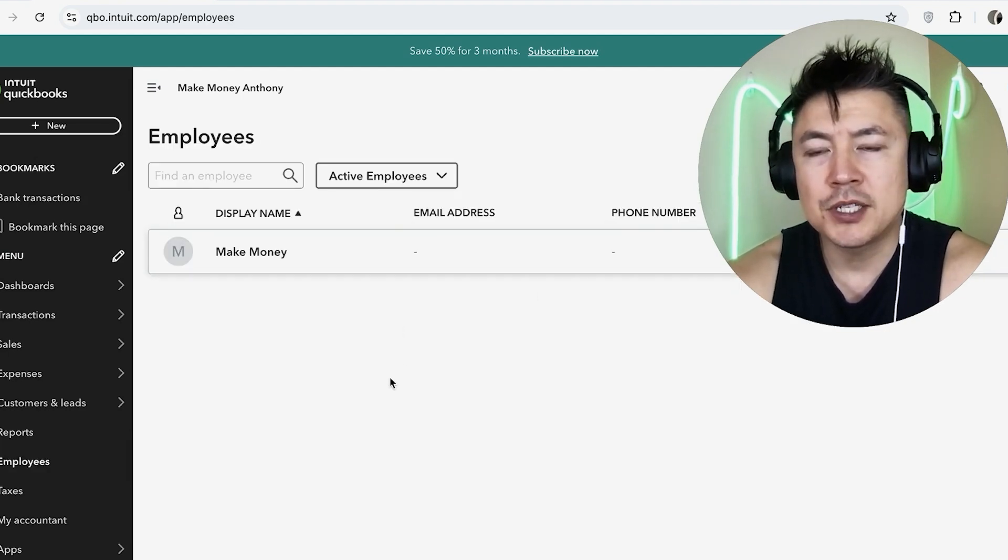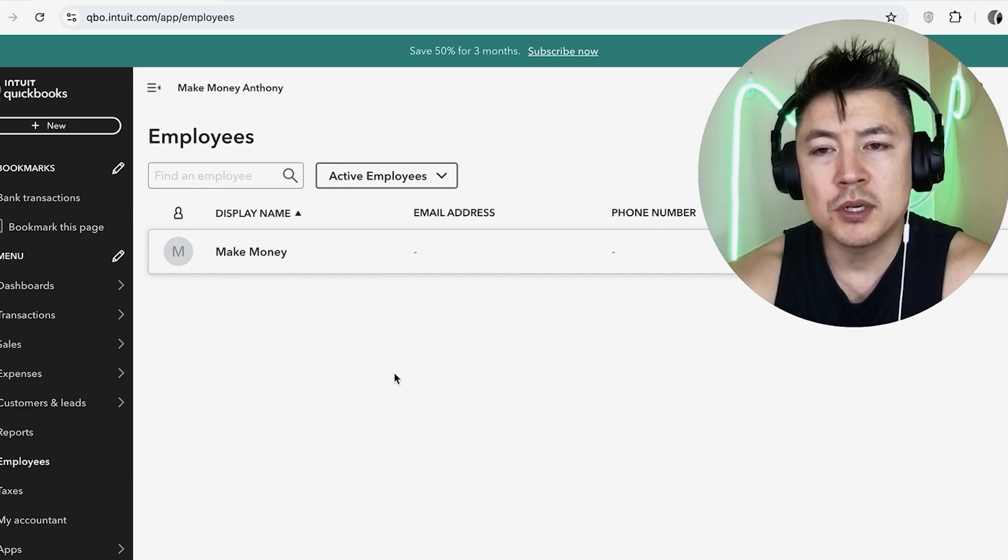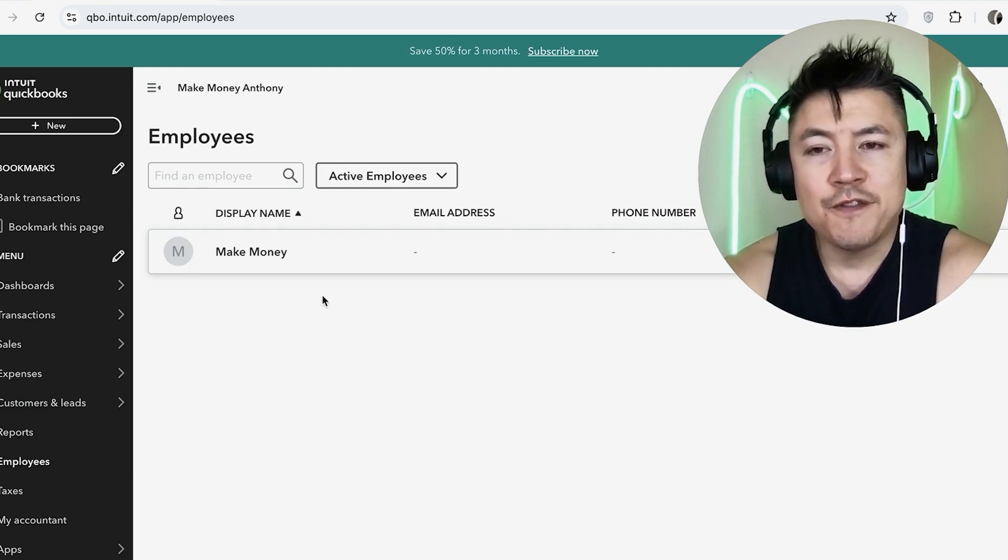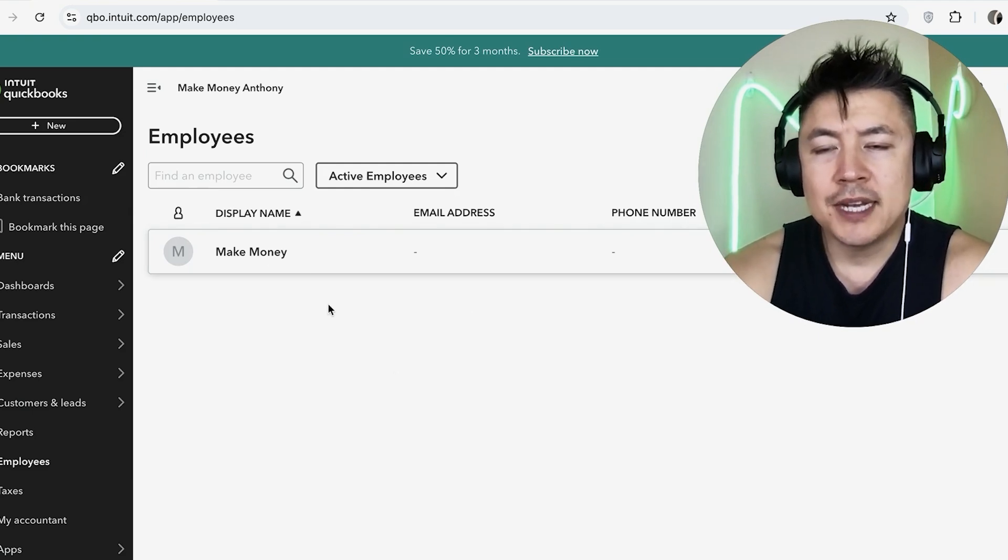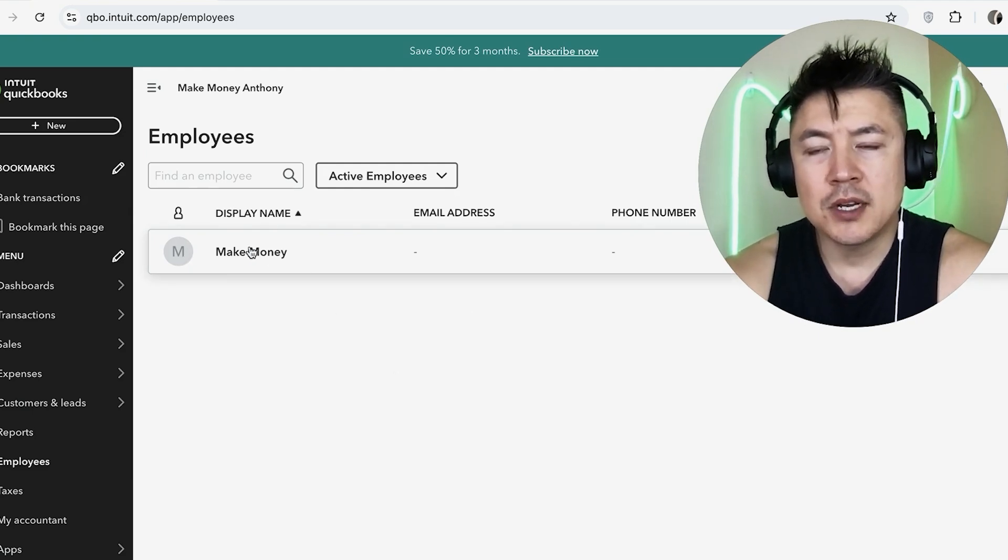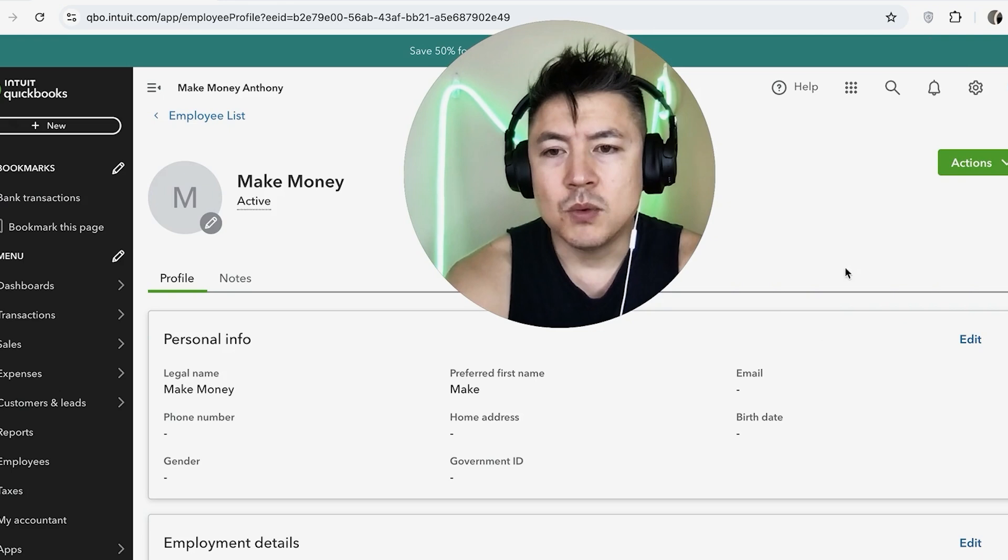You can see I just have one. Once you found the person that you would like to edit, go ahead and just click on their name.